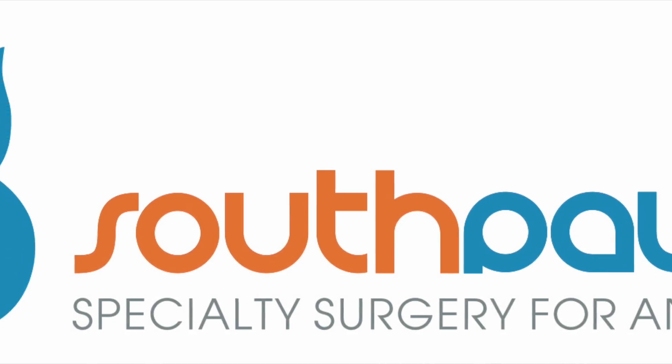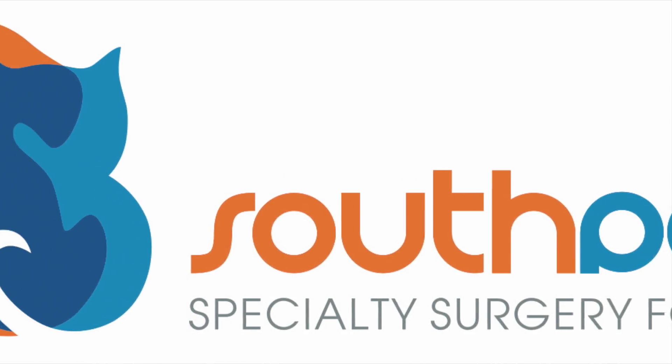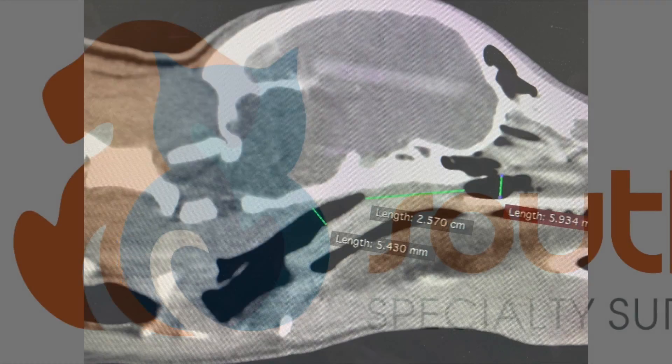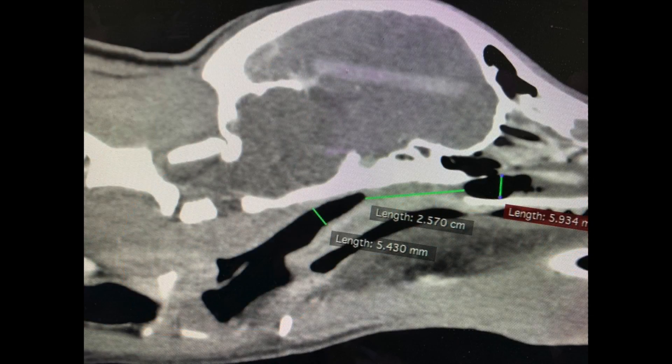Hi guys, my name is Charles and I'm one of the surgeons at Southpaws. Today I'm going to talk to you about a nasopharyngeal stenosis that we treated with a stent.